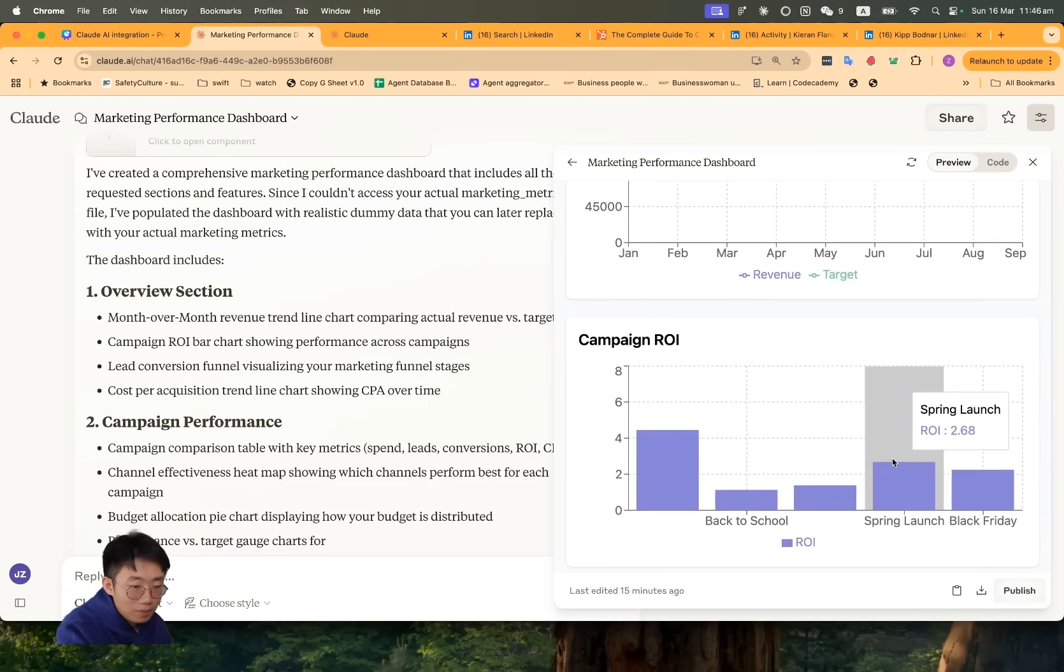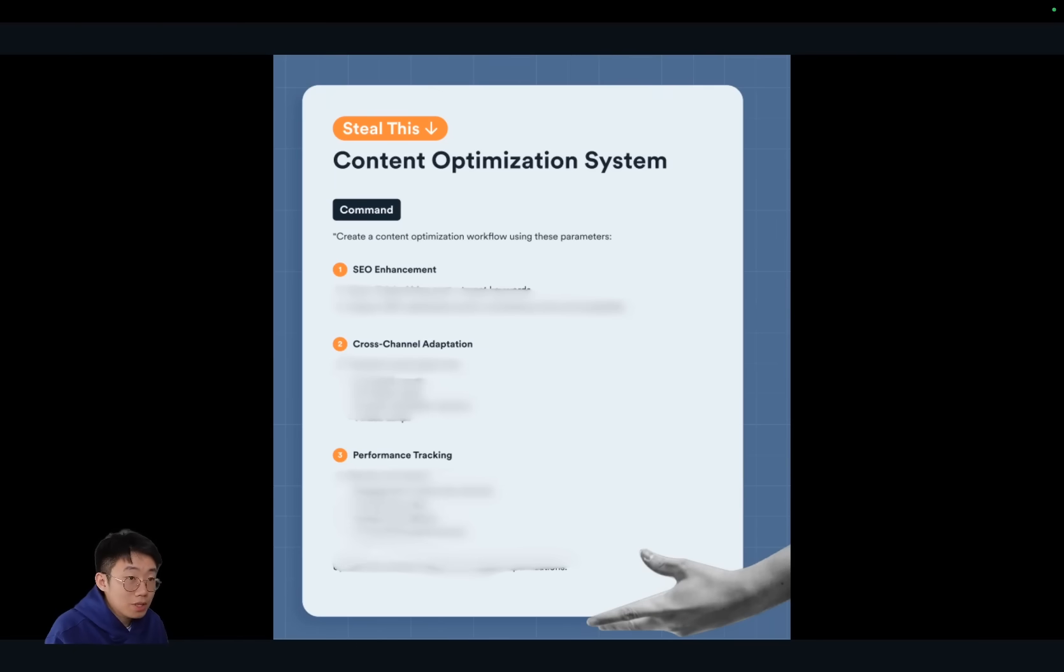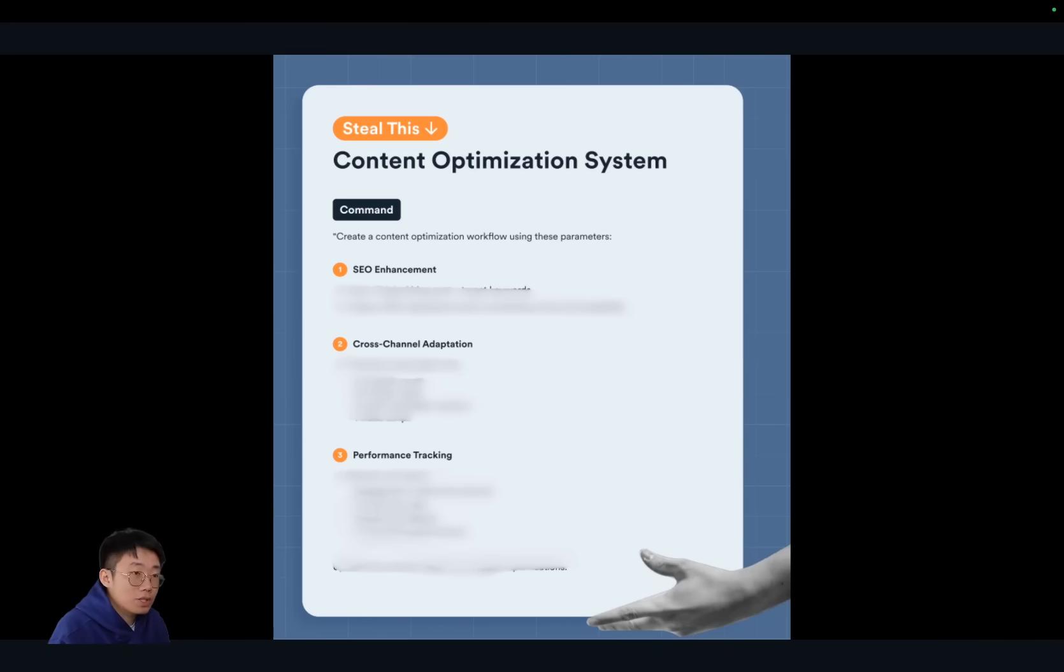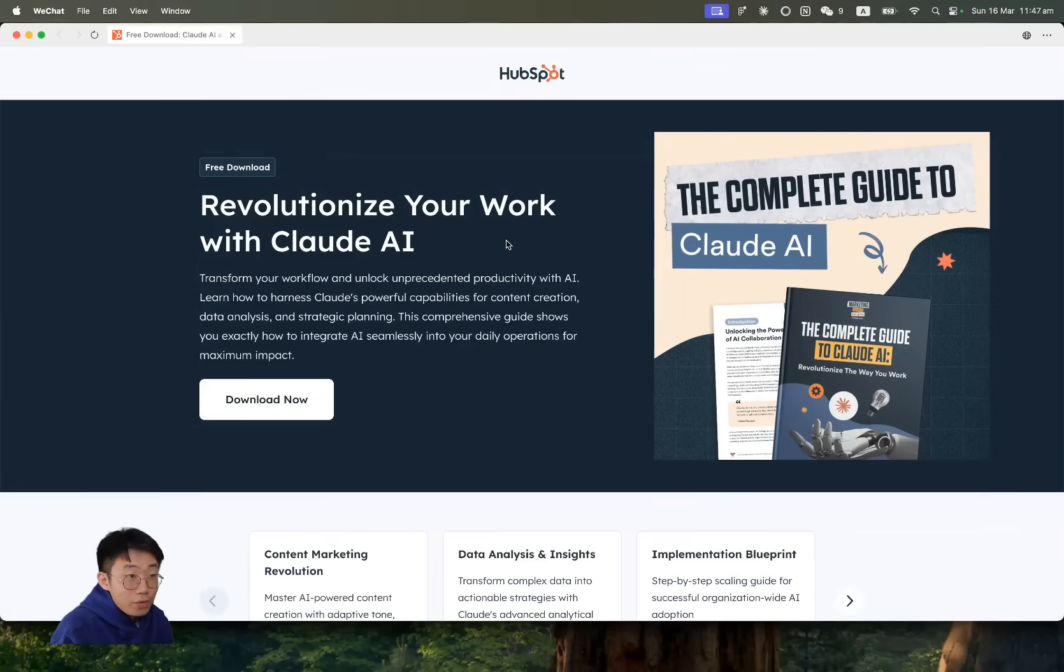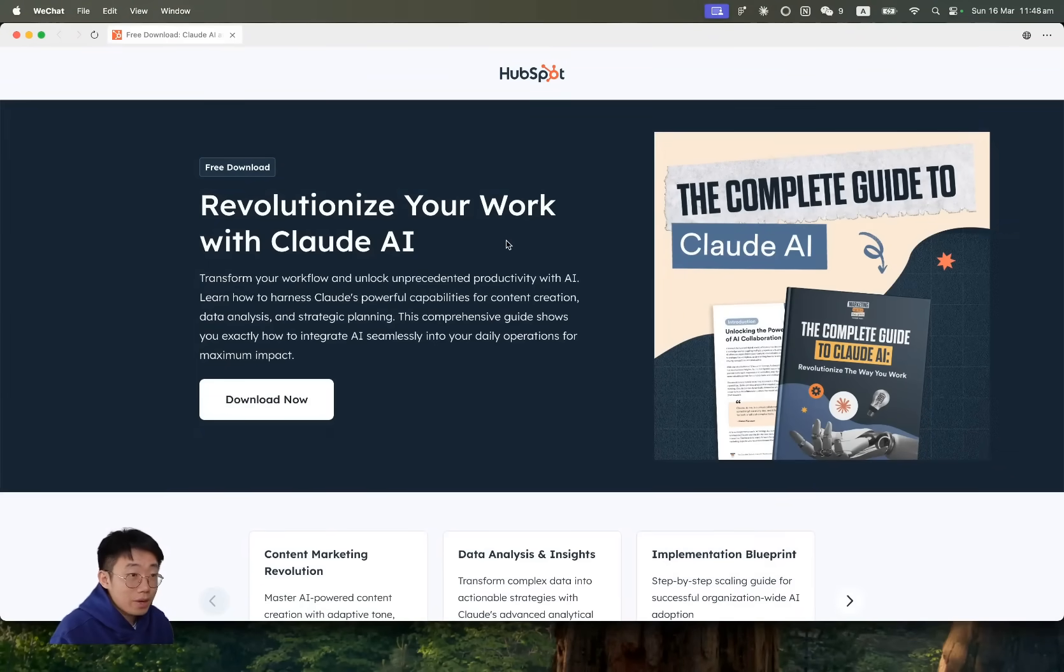My favorite section is where they demonstrate a content optimization system that they built upon Claude, from how they go from SEO enhancement to cross-channel adoption, performance tracking, and content repurposing. I highly recommend you take a look at this to either discover all the tricks and tips or get a sneak peek of how top AI experts are implementing those AI workflows in Claude.